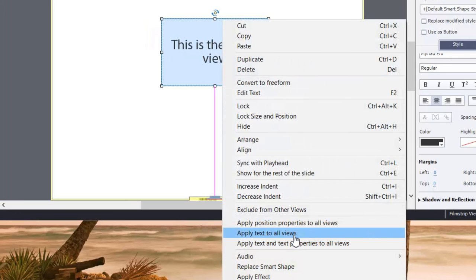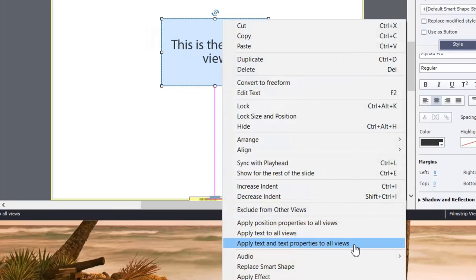Now, you can also take it a step further and apply text and all the text properties to all views as well. And this is useful if you want to make sure that the font is the same, that any kind of text formatting is carried over to all the other breakpoints as well.